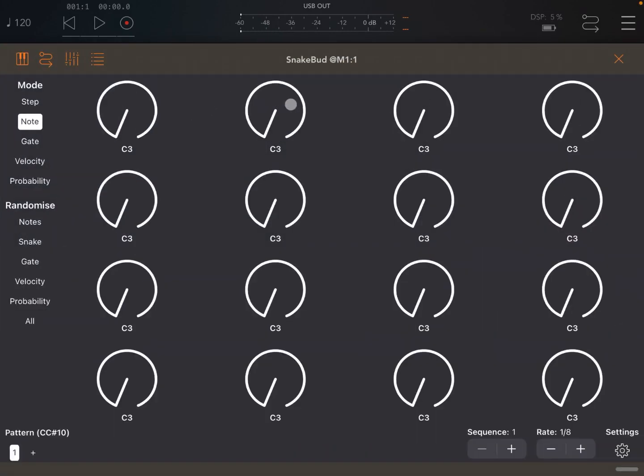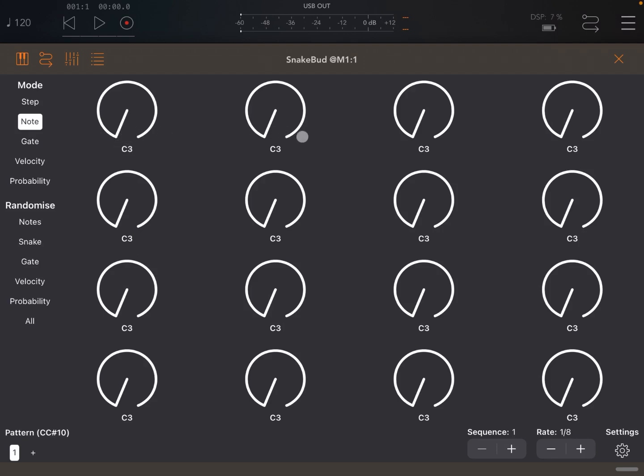As you can see, very straightforward interface. You have 16 steps organized in a matrix of 4 by 4. And these at the moment represent the notes which are being played. So in this case you see C3, C3, C3, etc.